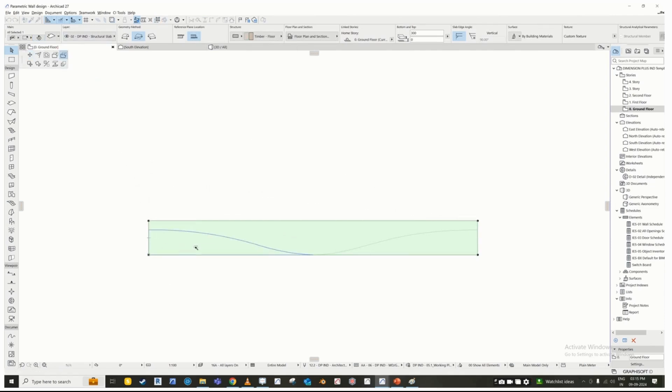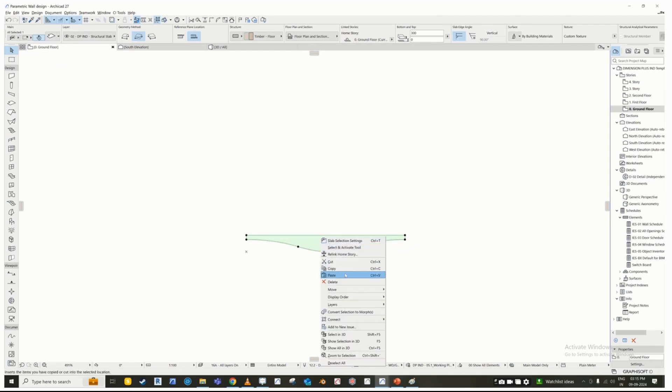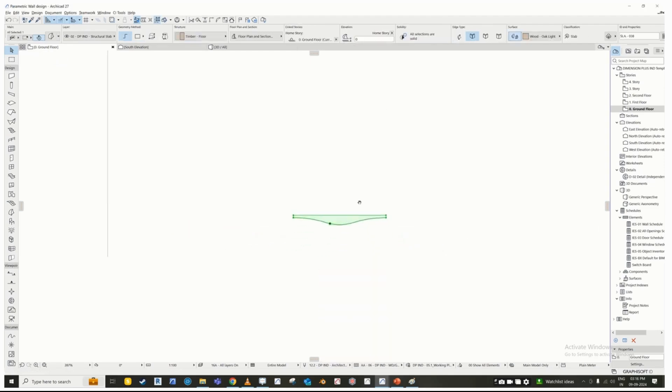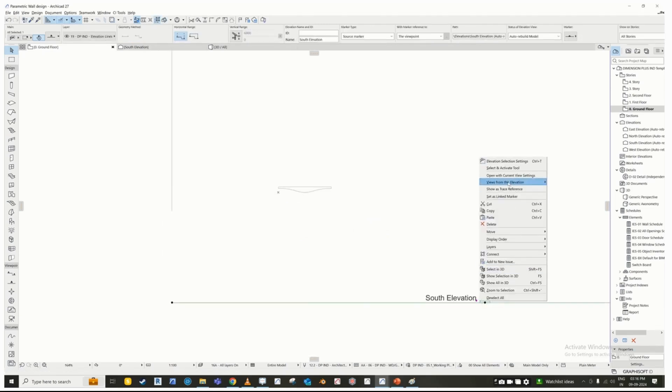Then select the slab, click on the node, and use the subtract polygon option to cut out the slab. Select the slab, right click, and choose convert selection to morph.